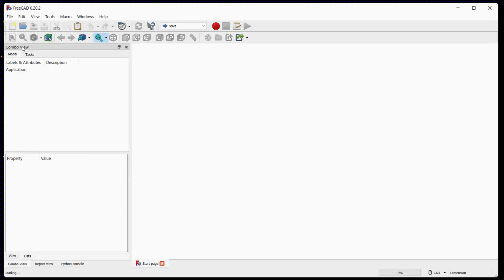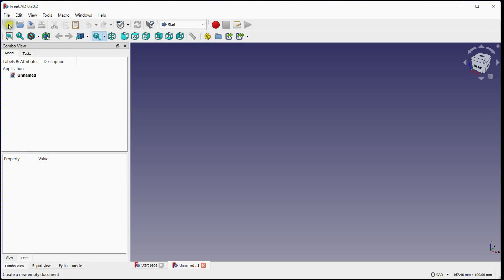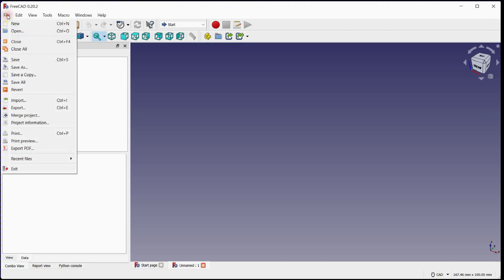Launch FreeCAD. Click here to add a new document. Import step file.